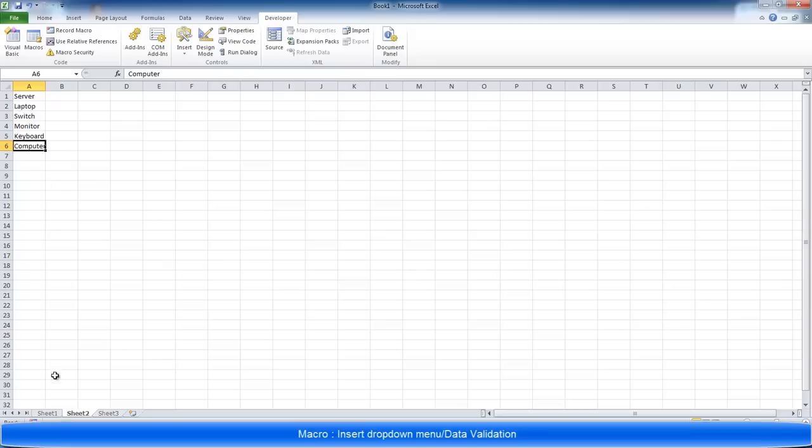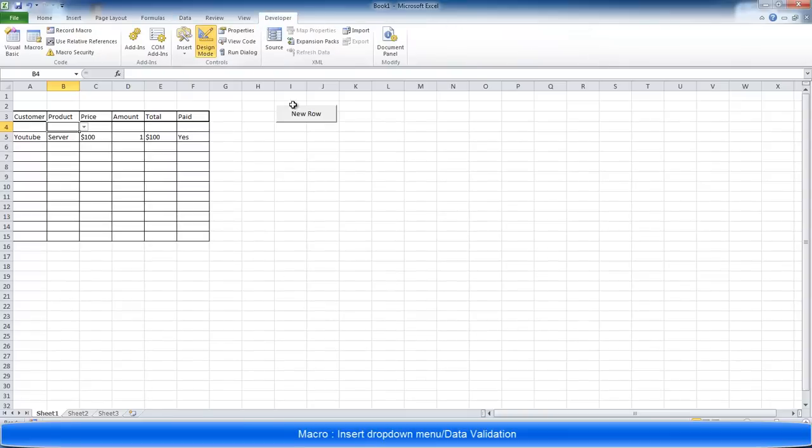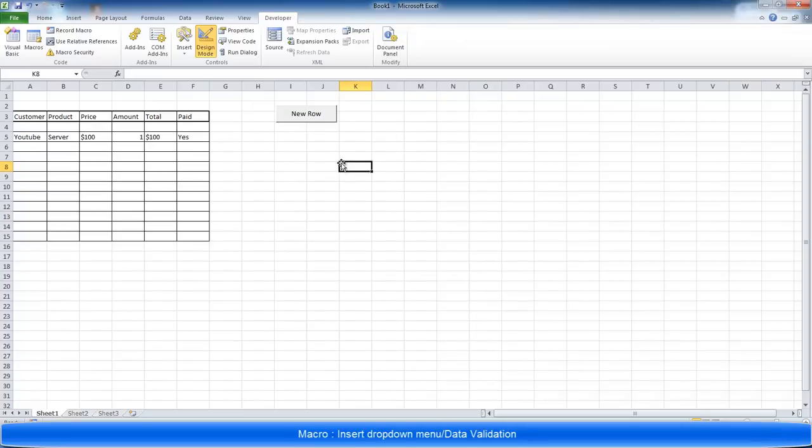So we want to add this sixth value in. You just increase the value by one. So instead of going to A5, we're going to go down to A6. Close that.